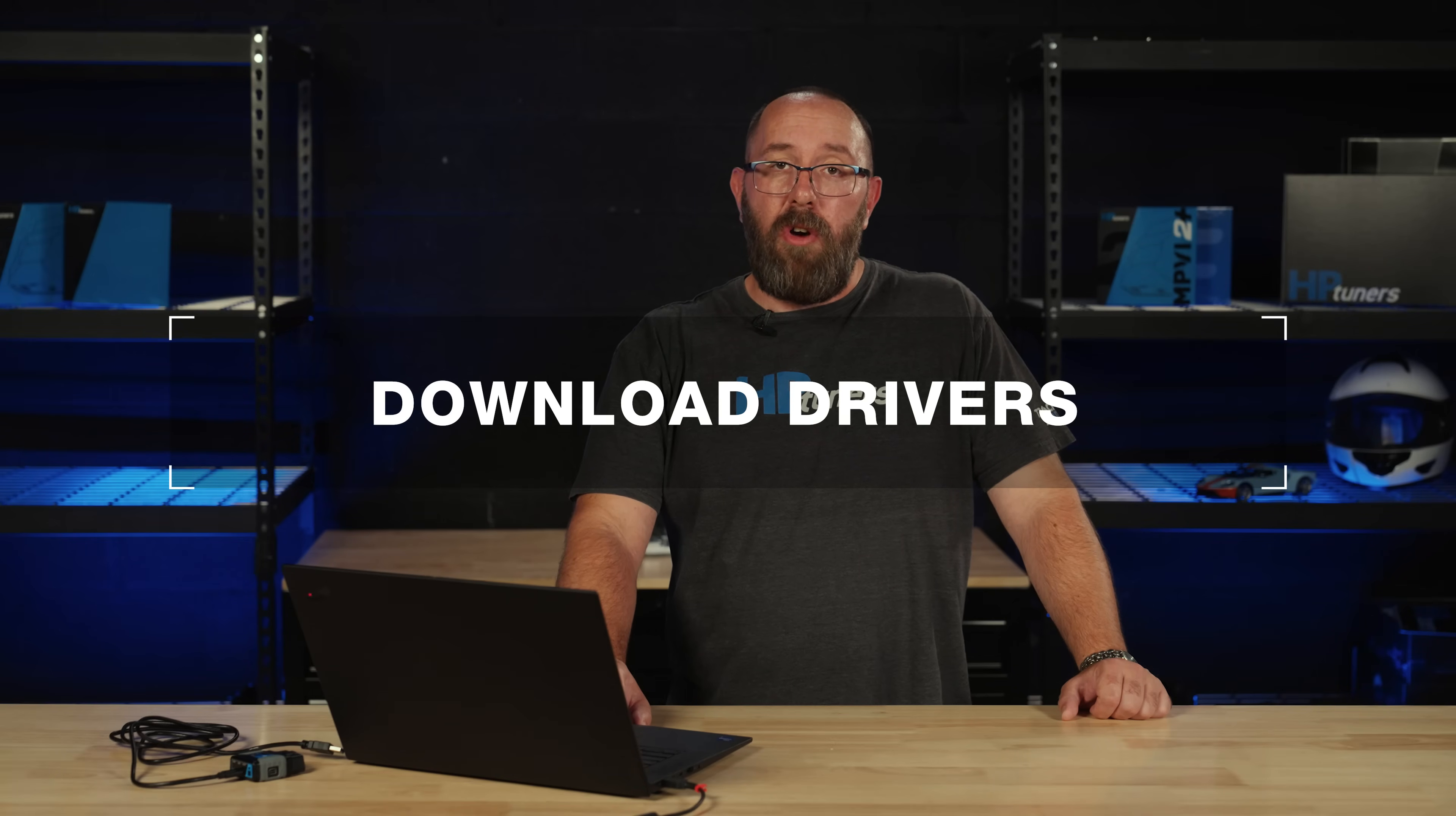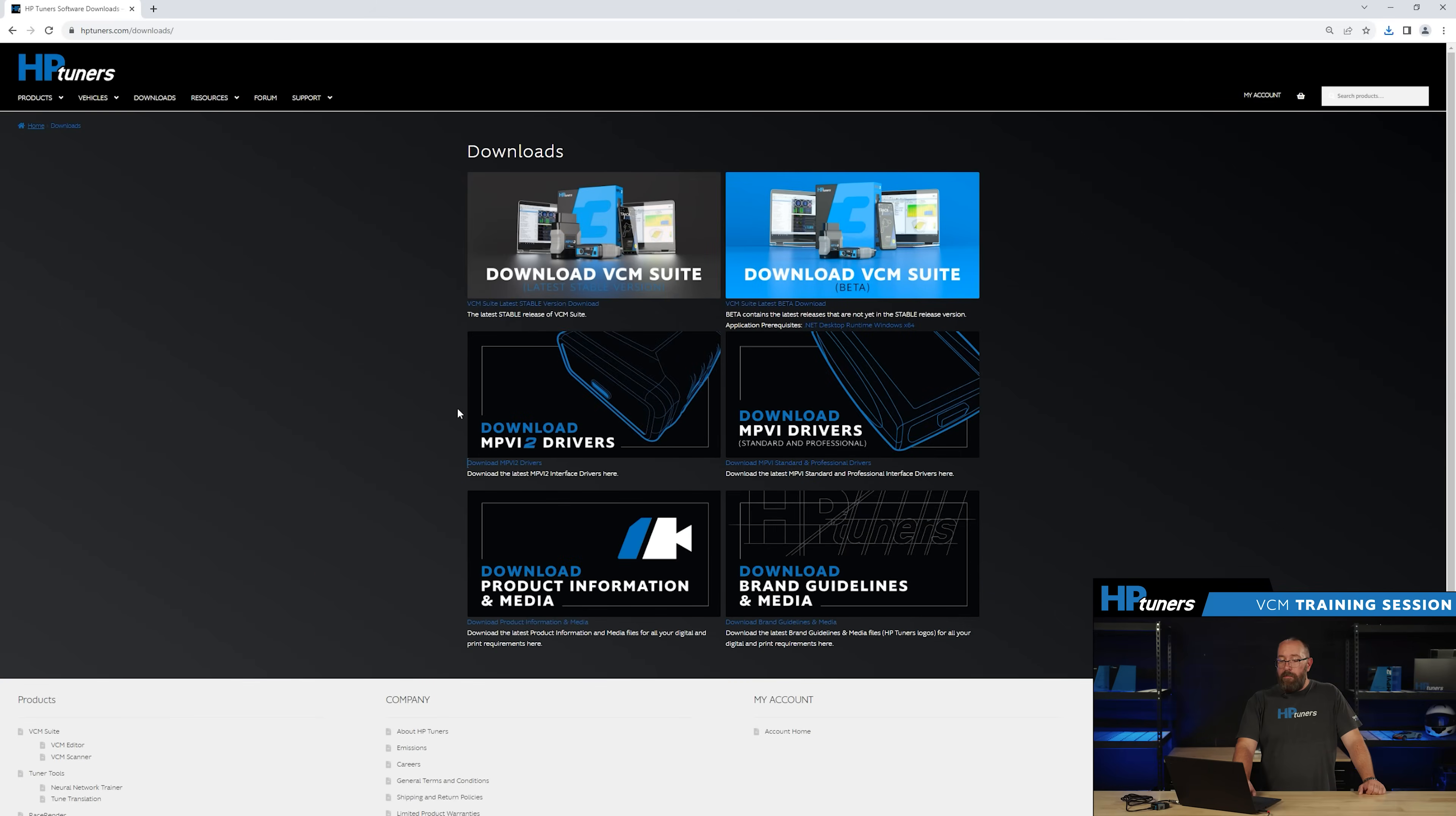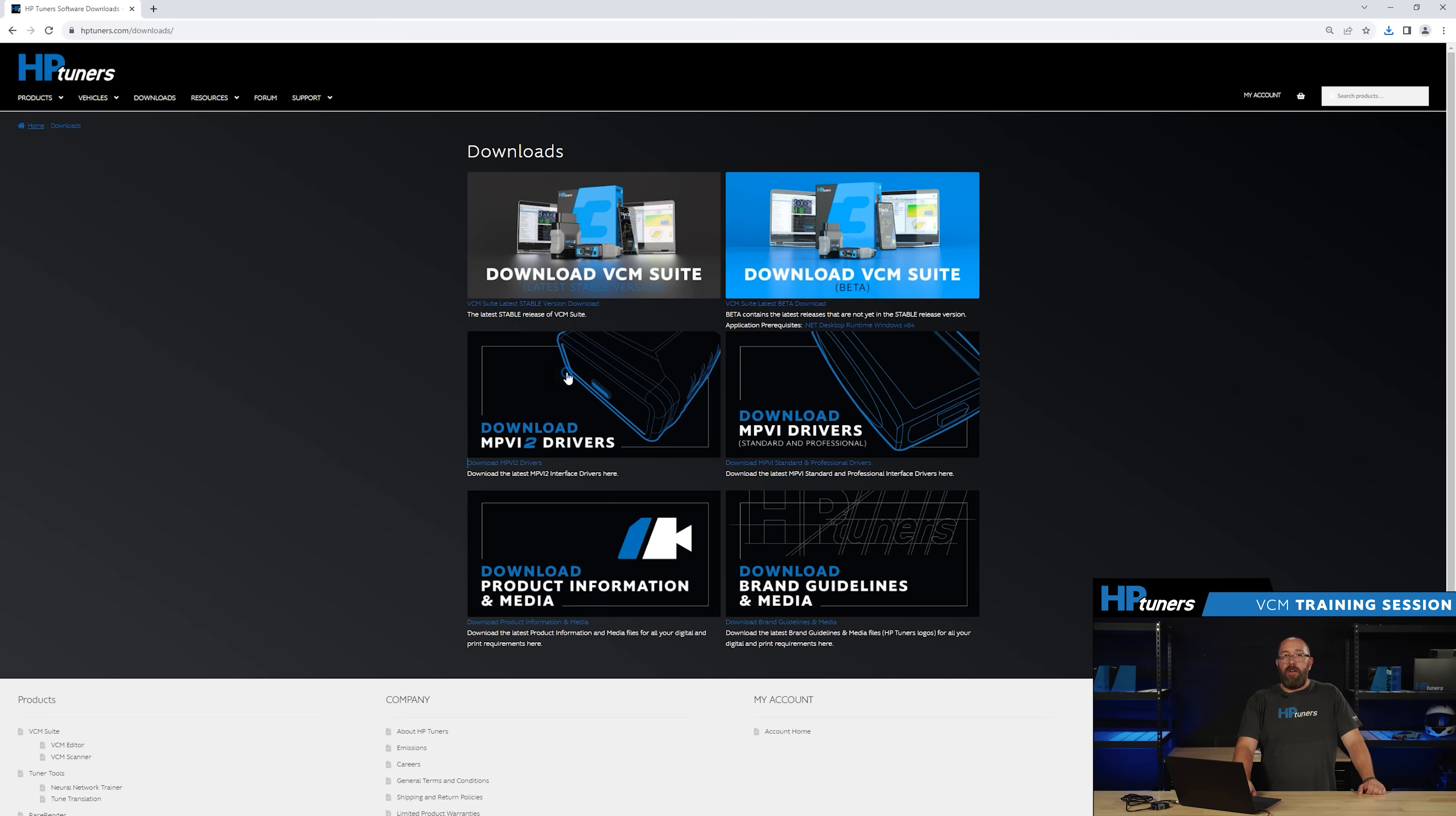You're going to go to hptuners.com and click on the downloads page. Here you're going to find the MPVI2 drivers. Go ahead and download these drivers.